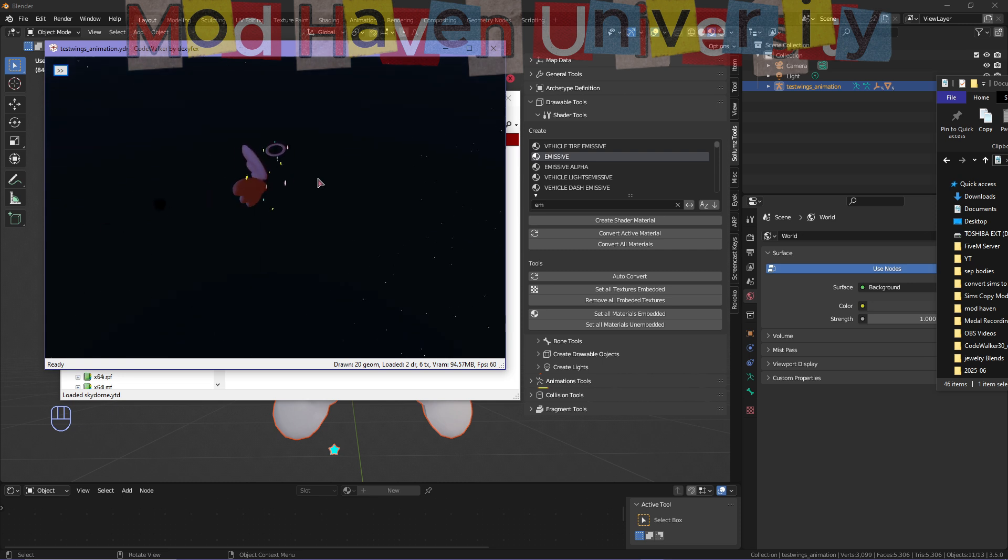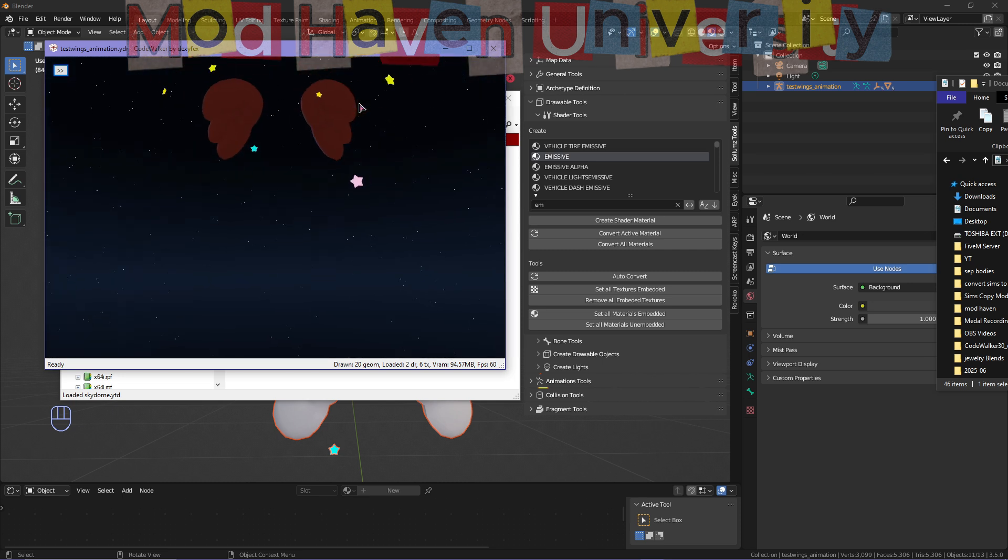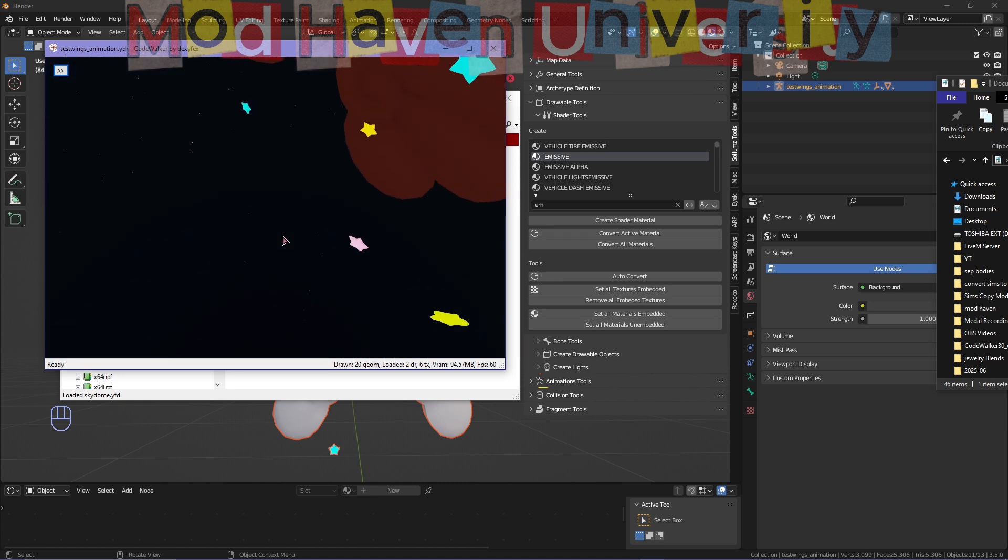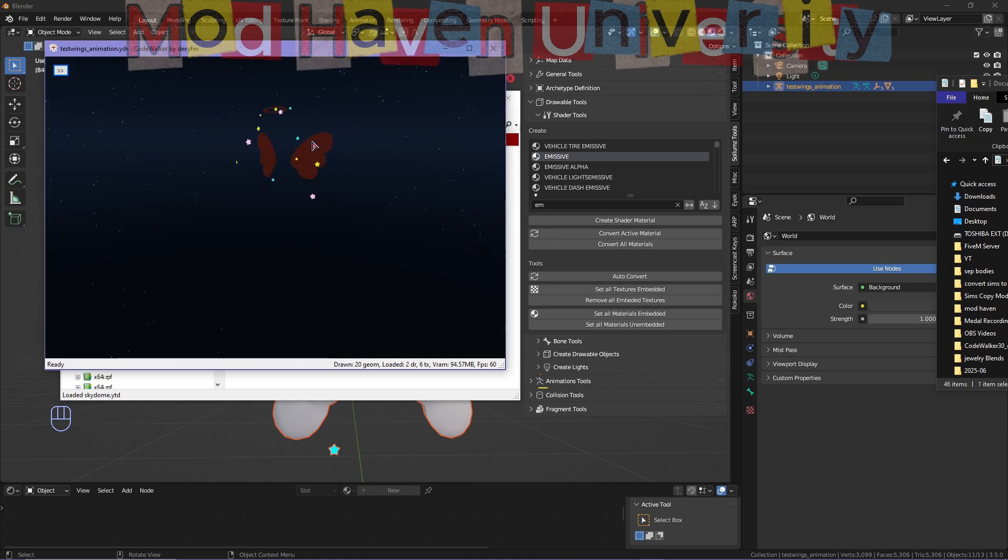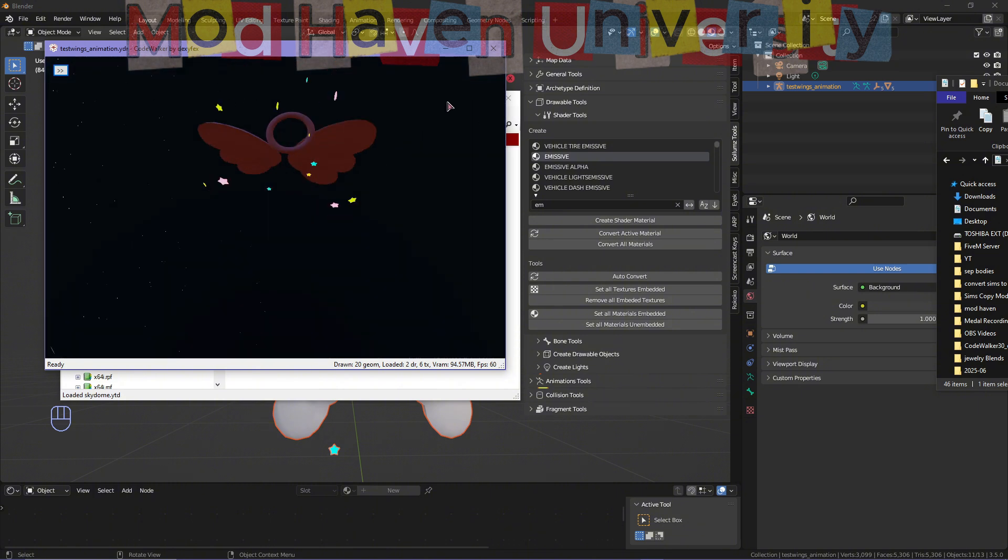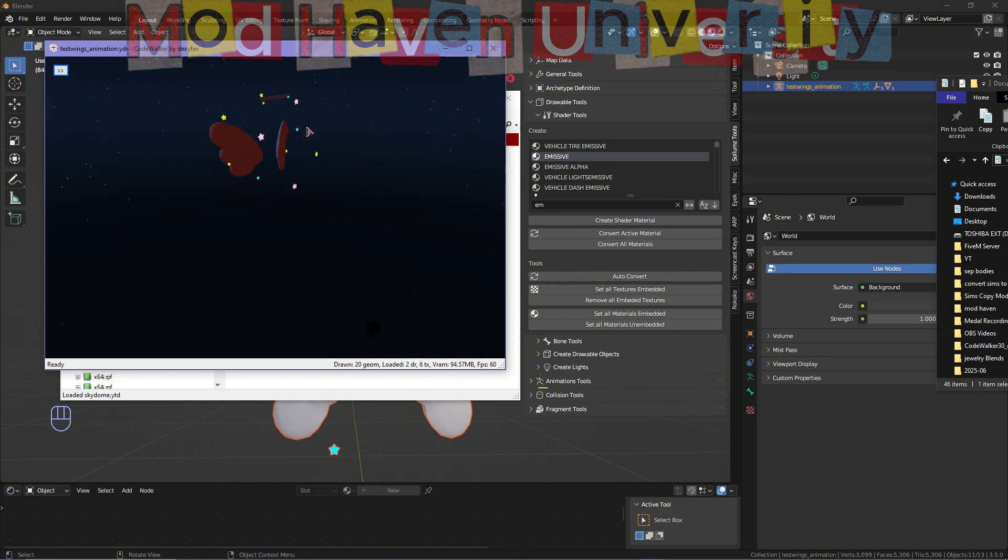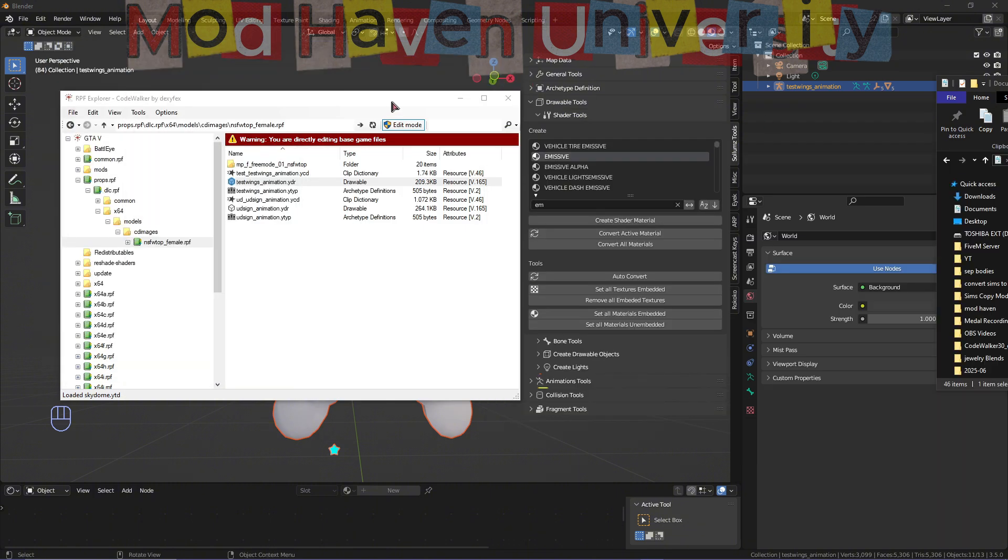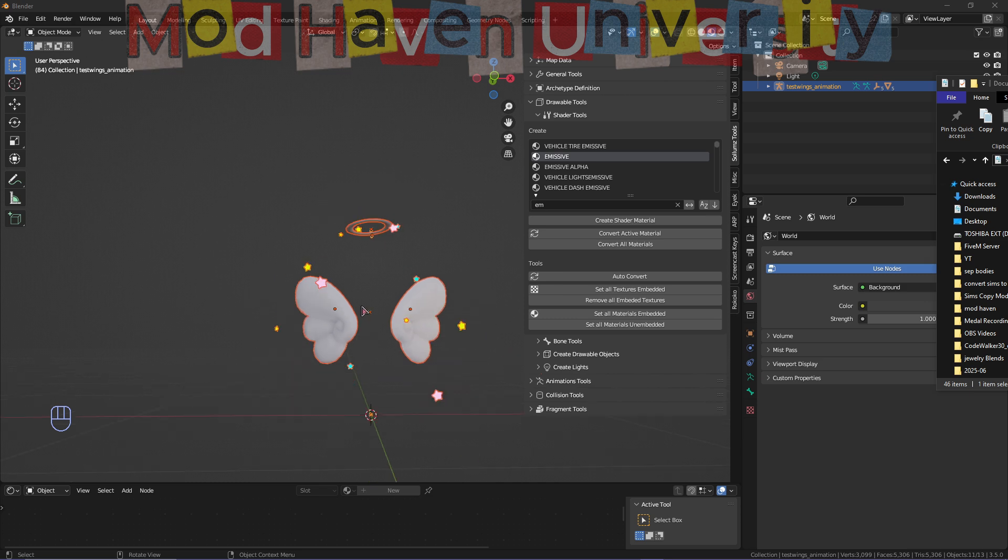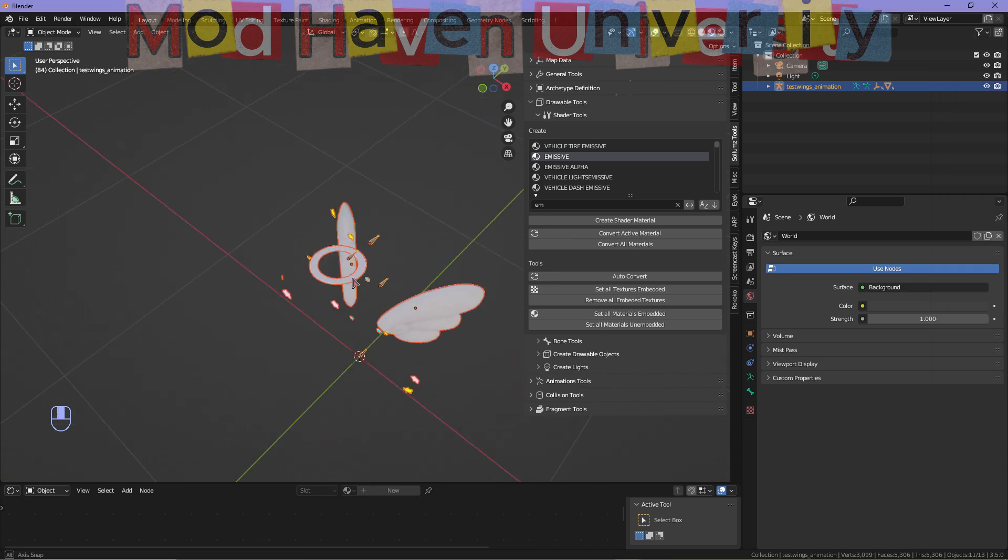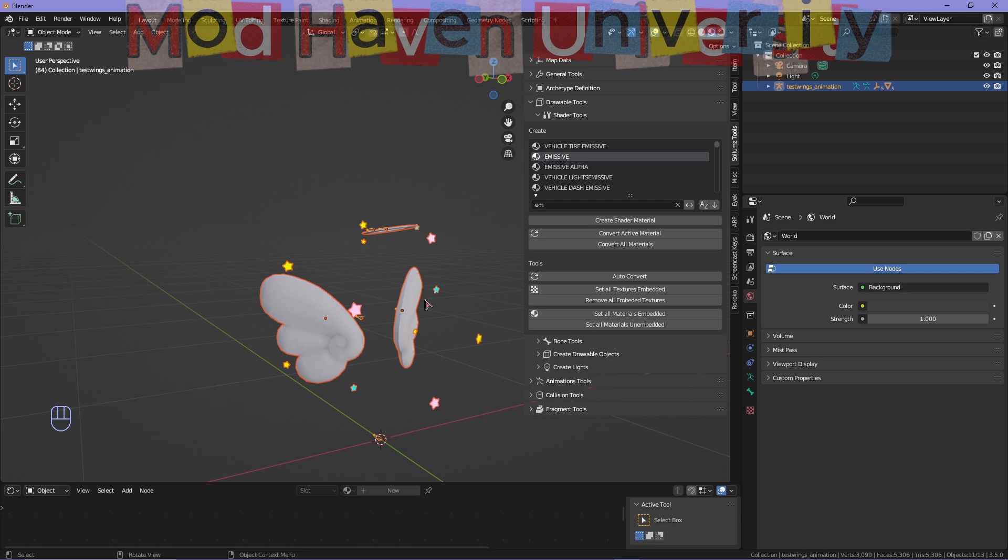But always test in-game to make sure it is to your liking. Once you already have everything done, you don't have to do too much but just adjust the settings of your emissive glow. All right guys, so that's pretty much how you add emissive shader and make things glow for GTA.